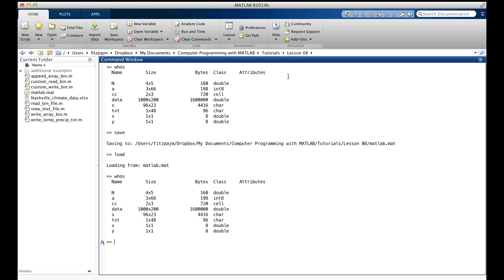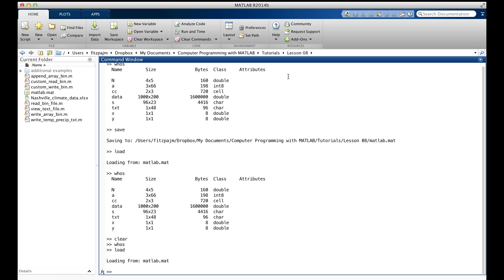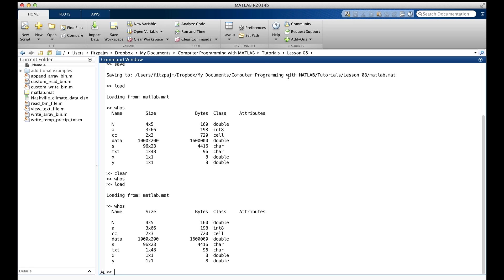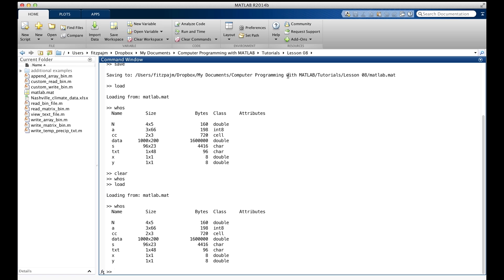Of course, I didn't actually quit matlab just now, so you might not be convinced. Maybe this will convince you. There, everything's gone. And everything's back. The only thing you have to be careful about is that if you have an existing variable in the workspace with the same name as the one you're loading, the load operation will overwrite the existing value. Usually that isn't a problem, though, if the last thing you do is save when you quit, and the first thing you do is load when you start again.